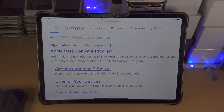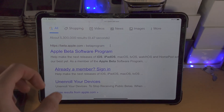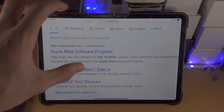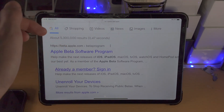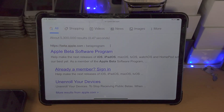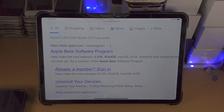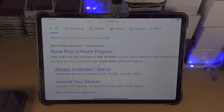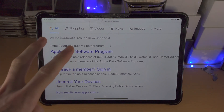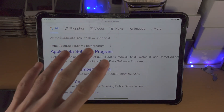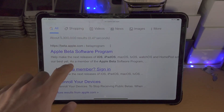Keep in mind that right now the latest beta of iPadOS 16 is the same version releasing to the general public. So when you install this version of iPadOS it is going to be the same as the public release, so you will not need to do two software updates — just one and you'll be good to go.